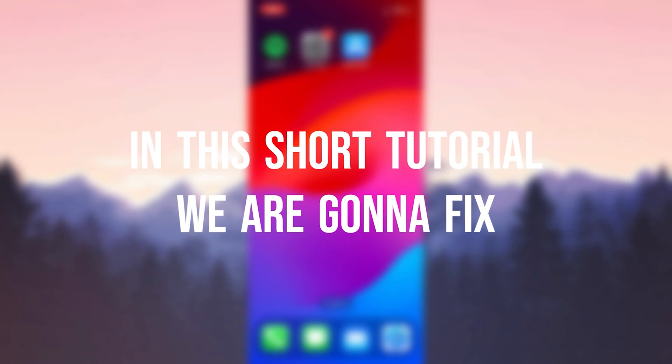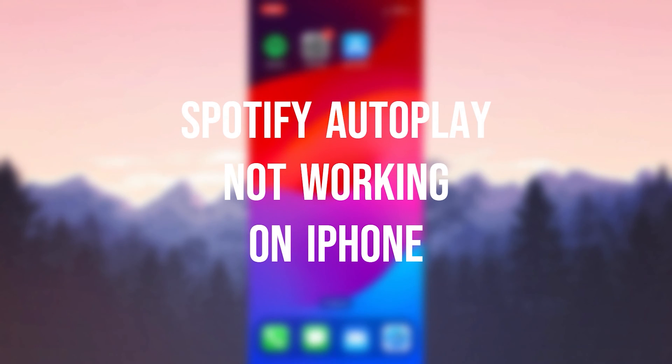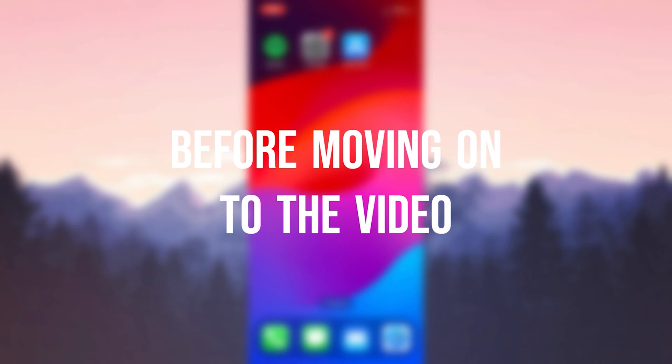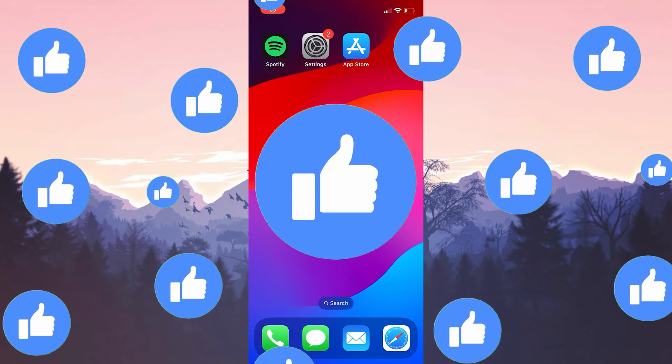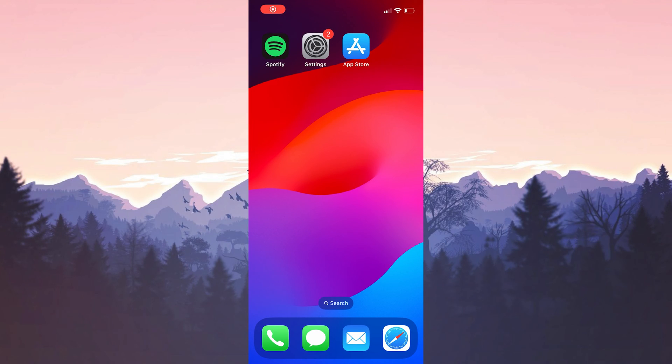In this short tutorial, we are gonna fix Spotify autoplay networking on iPhone problem. Before moving on to the video, don't forget to leave a like. I recommend watching the video once before trying new solutions.